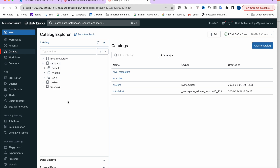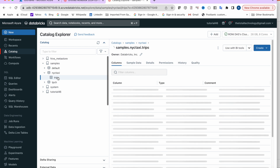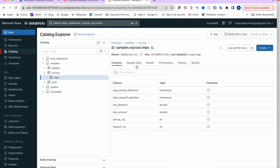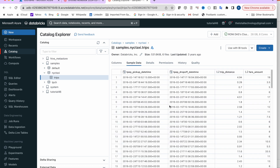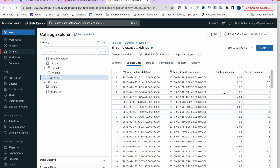Inside the catalog you can create tables. I clicked on a sample catalog and inside a schema I have a table called 'trips'. This trips table has columns like trip start date, trip end date, trip distance, tip, fare amount, pickup zip, and dropoff zip. We'll be chatting with this trips table from the Databricks cluster.